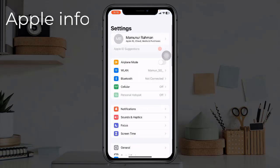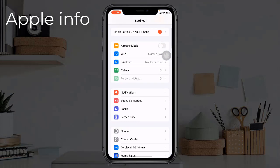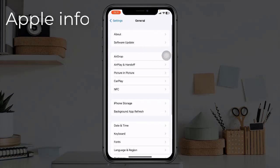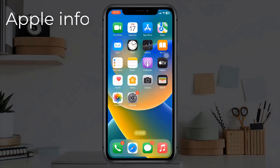Solution four: check for an iOS update. To update, open the Settings app, find and tap on General, then tap on Software Update. If any update is available, download and install it.